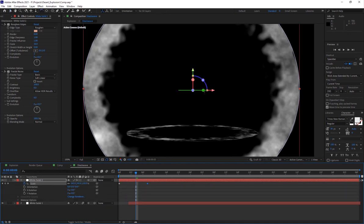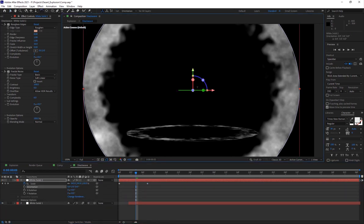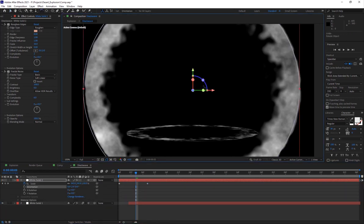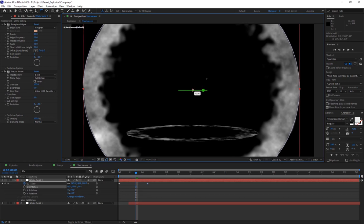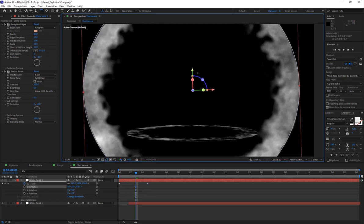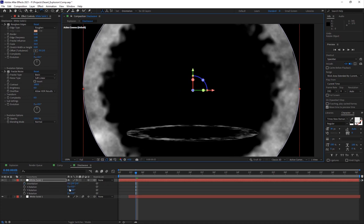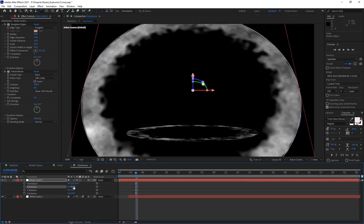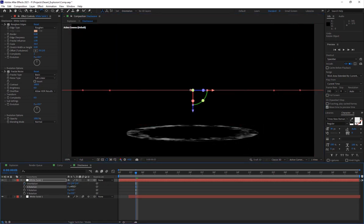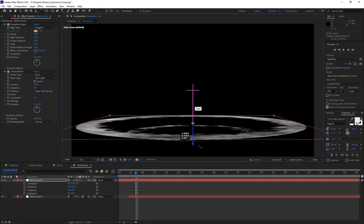Just rotated it on the x-axis, 90 degrees and move it down. Here you have your shockwave. If I turn on motion blur, you won't be able to see it that much.